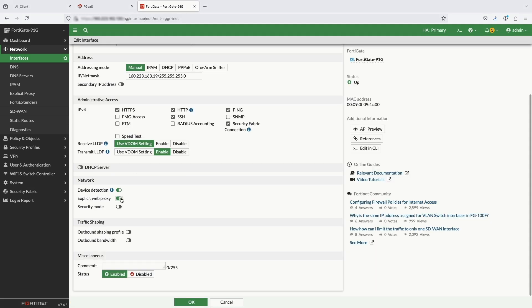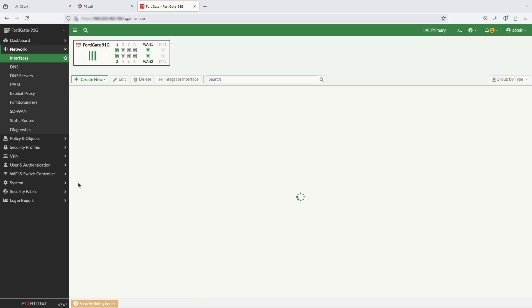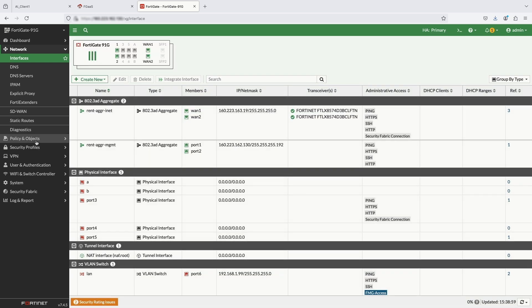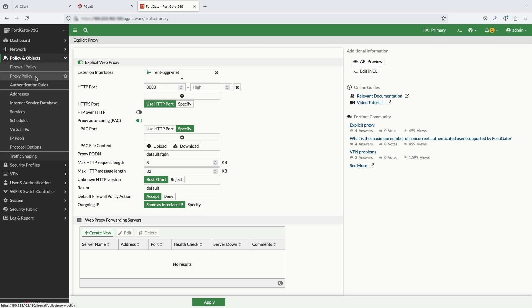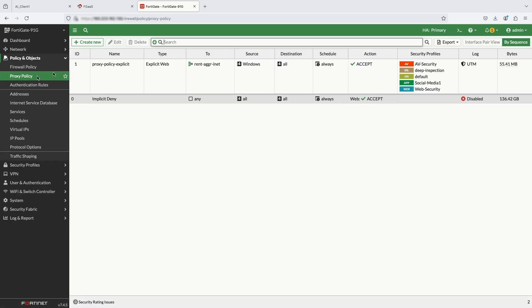On WAN interface, the explicit proxy is enabled because I configured WAN interface as explicit proxy under proxy config with WAN interface as listening interface and configured HTTP port and PAC file for your content. Let us configure proxy policy.